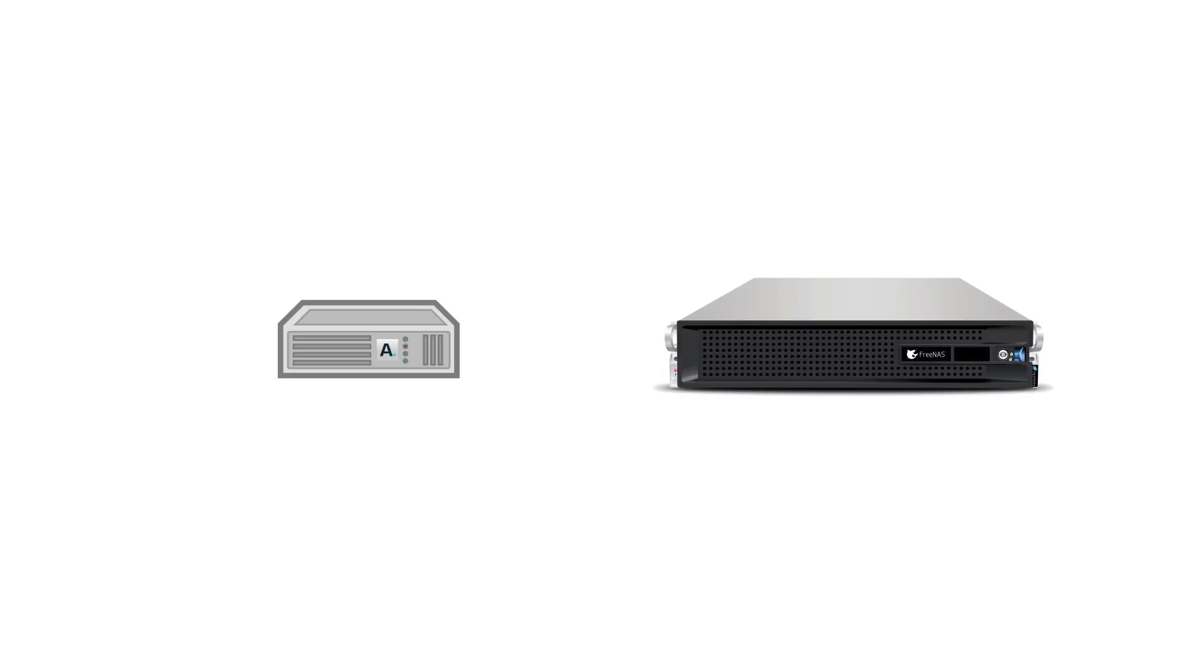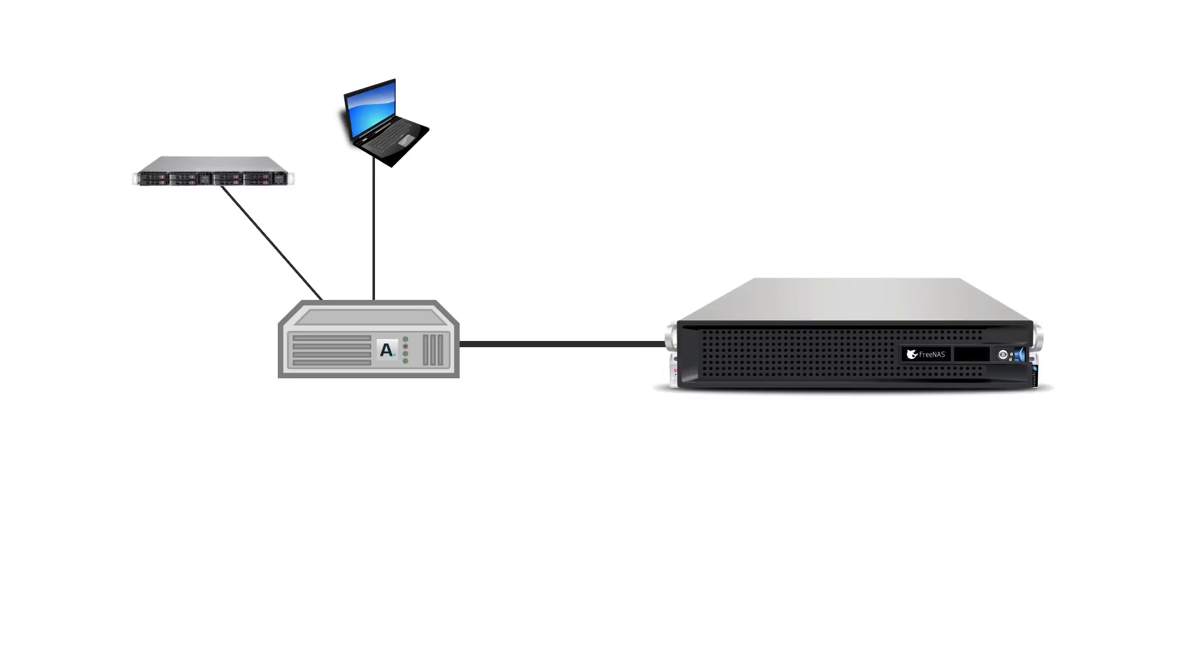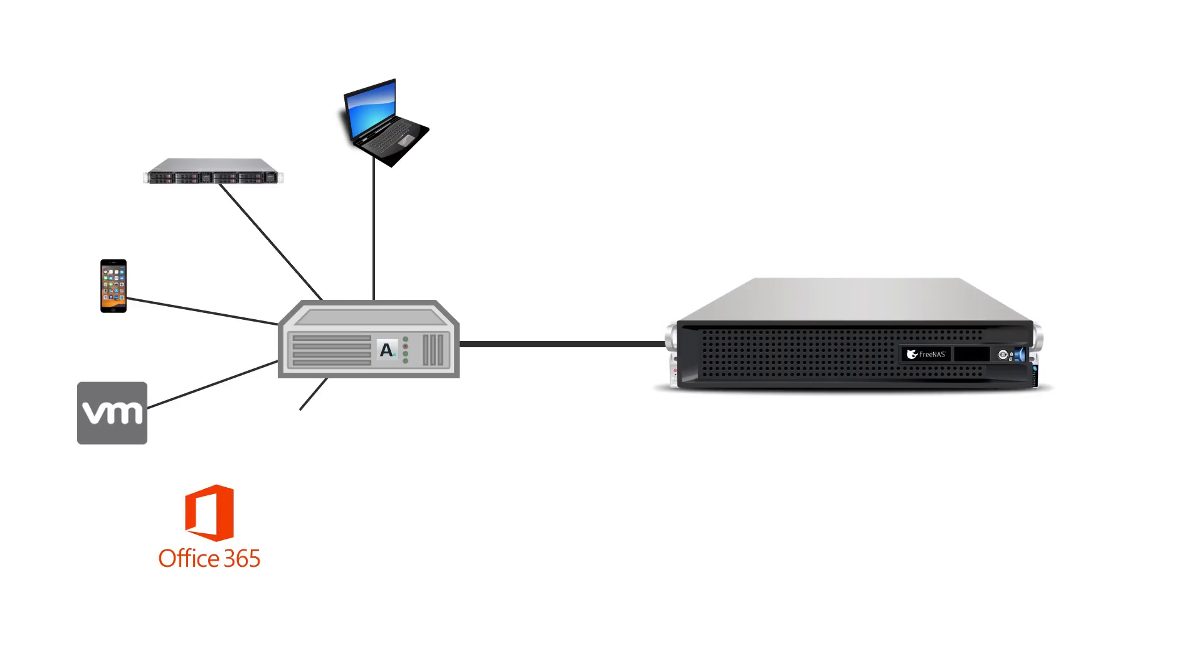The Asigra software lets you automatically backup local files from workstations and laptops, servers, content on mobile devices, virtual disks, and even the content of cloud data repositories like Office 365 and Google Drive, all without the need for any agents on any of your devices.